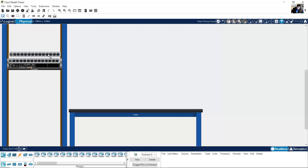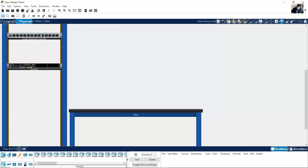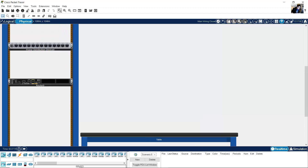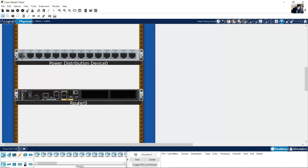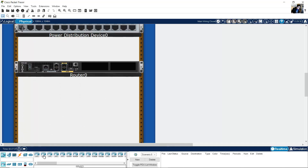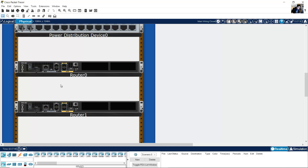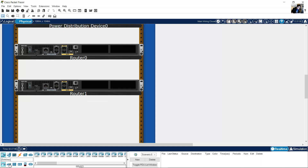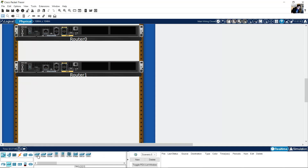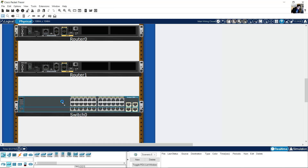This is the router, and this is the power distribution. My router is connected to the power distribution. This is the energy and this is the router. I will add another router for the 321. And also I will add a 2960 switch.